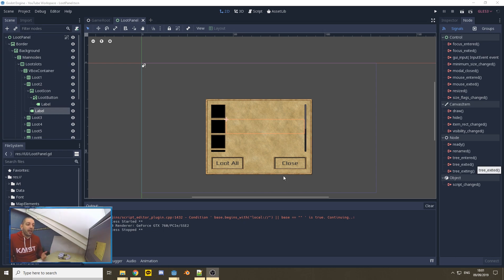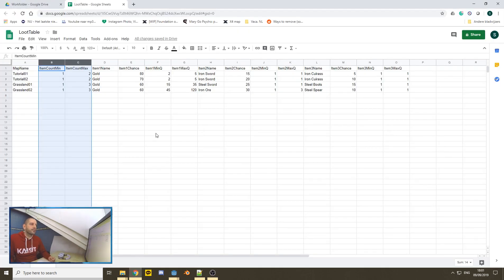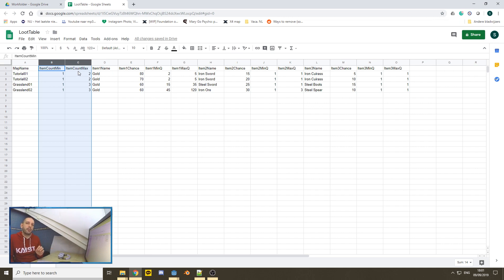I've made some minor adjustments to our loot table. I've added two columns: item count minimum and item count maximum. These will be the minimum and maximum amount of items that can spawn within our loot chest.